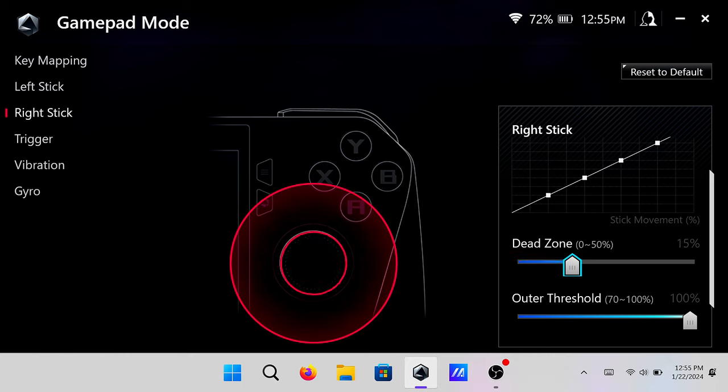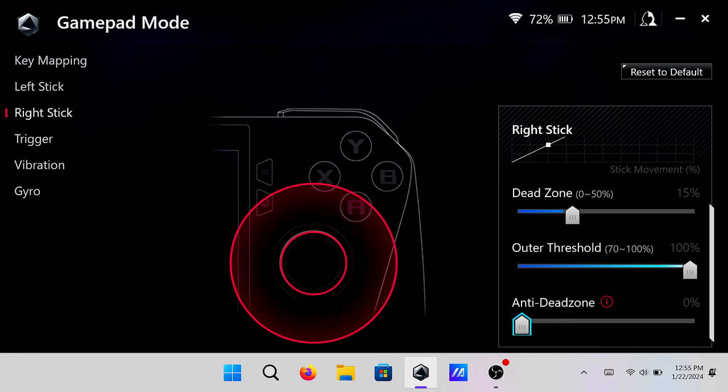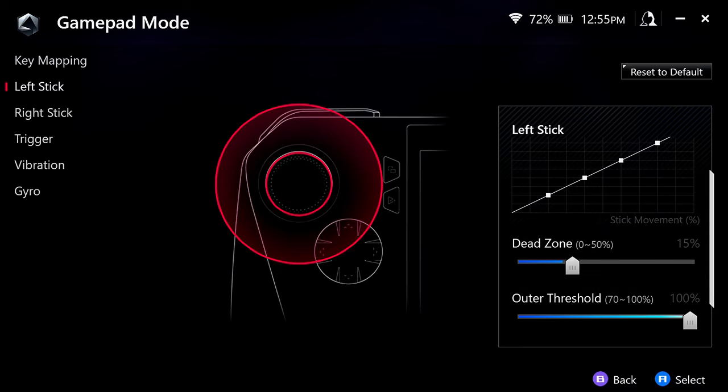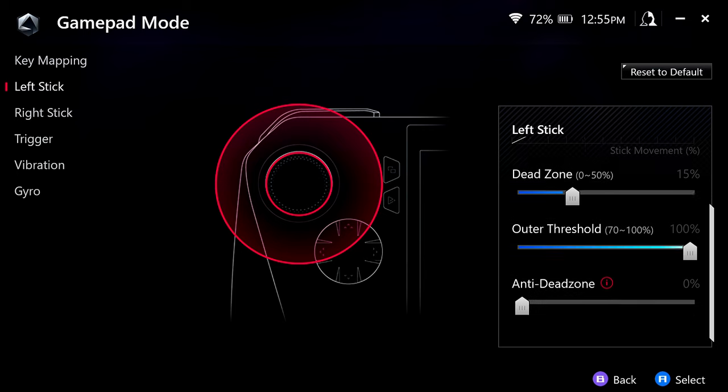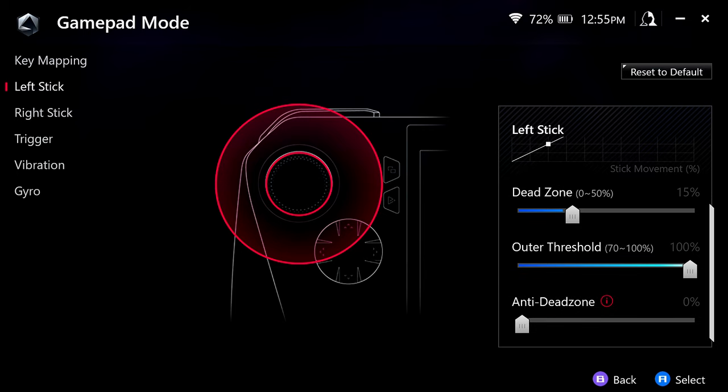Keep in mind, you can also adjust your outer threshold as well. And right here is the setting that nobody seems to be able to find. So if you take a look right here and we scroll down, you'll see there is anti-dead zone right there.